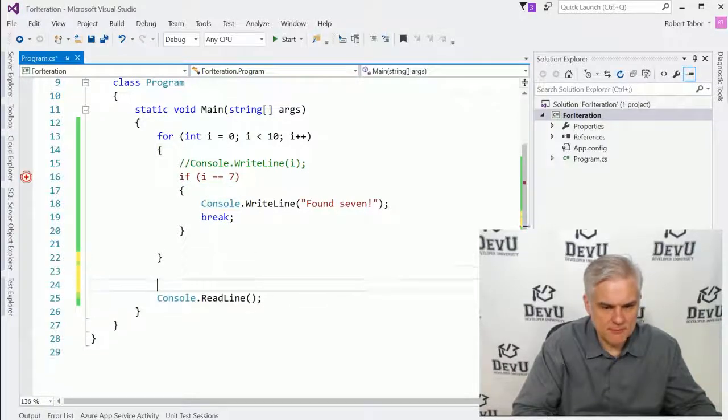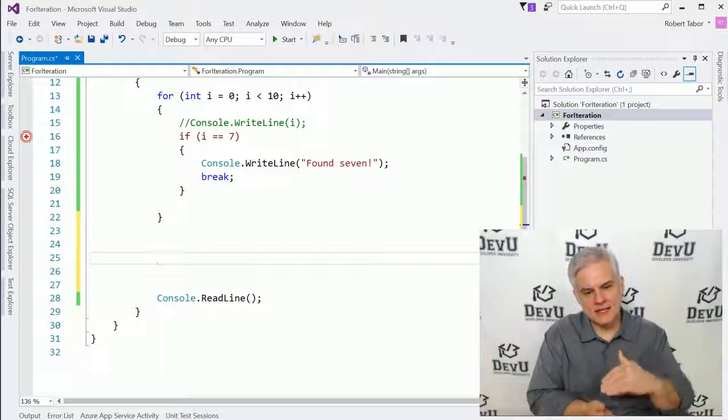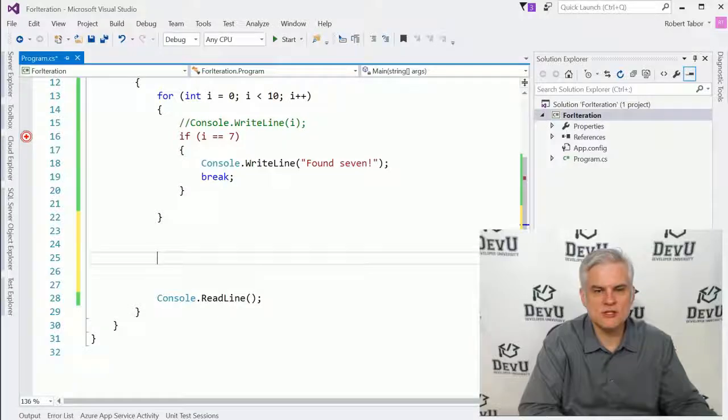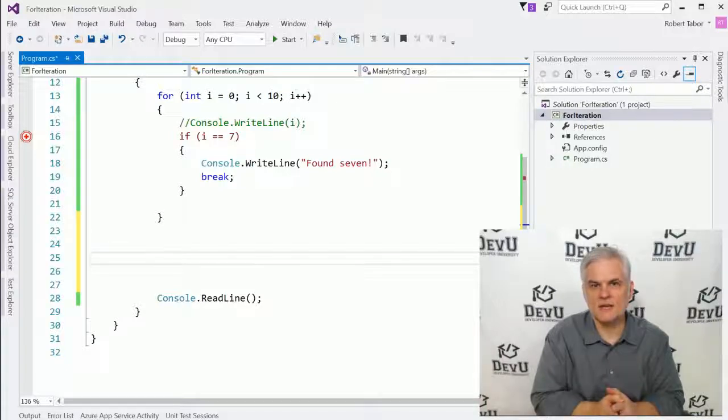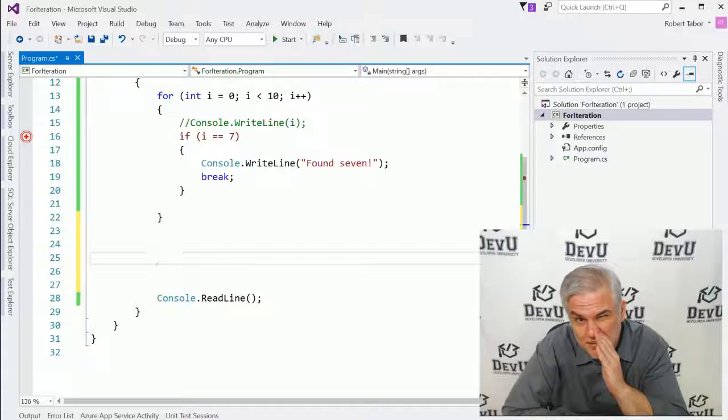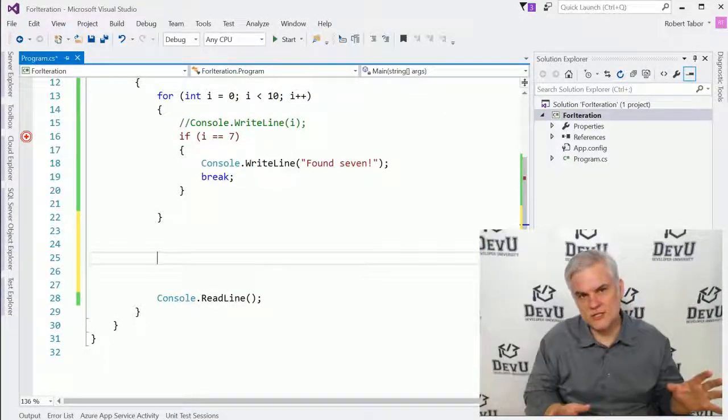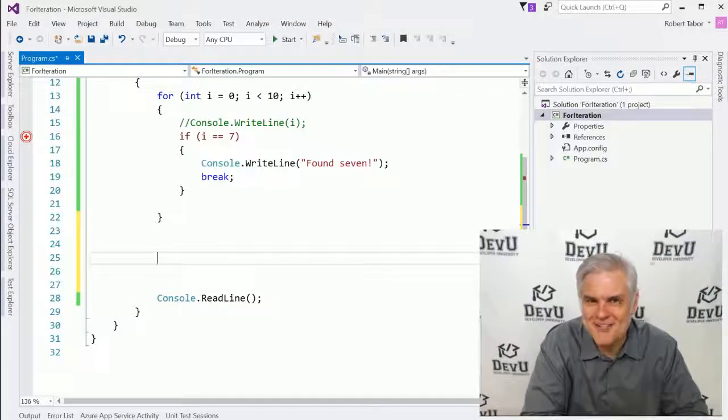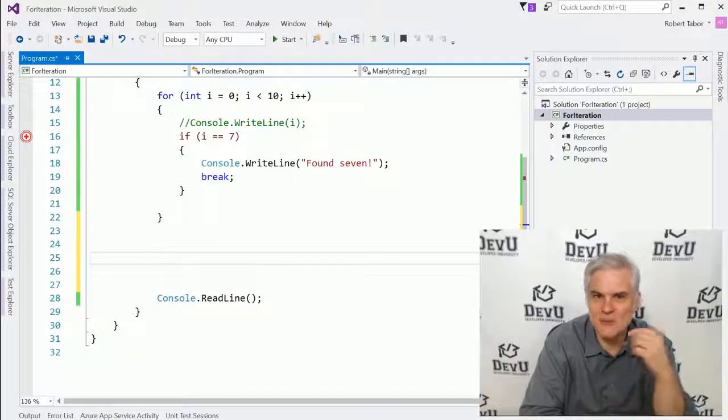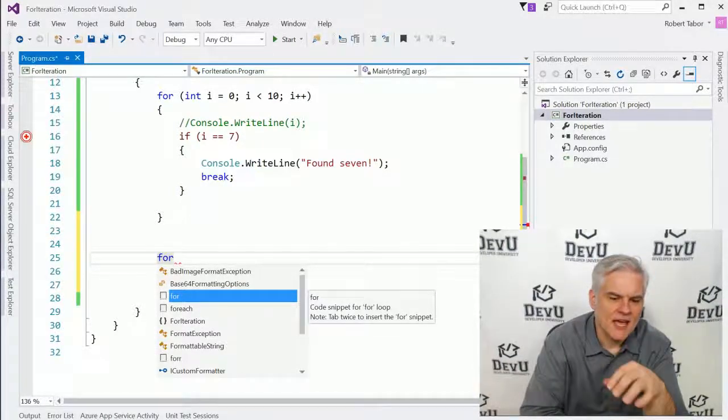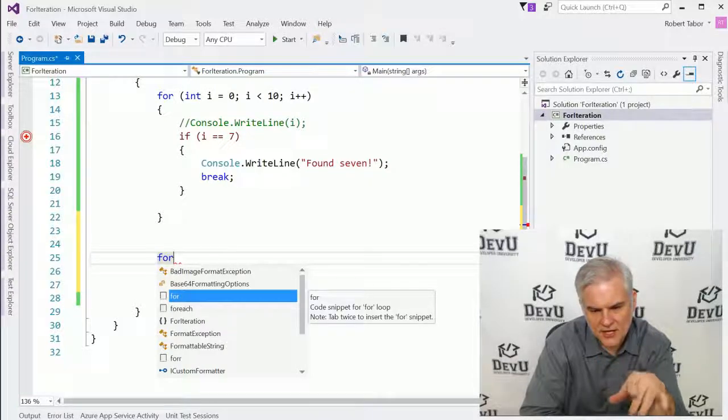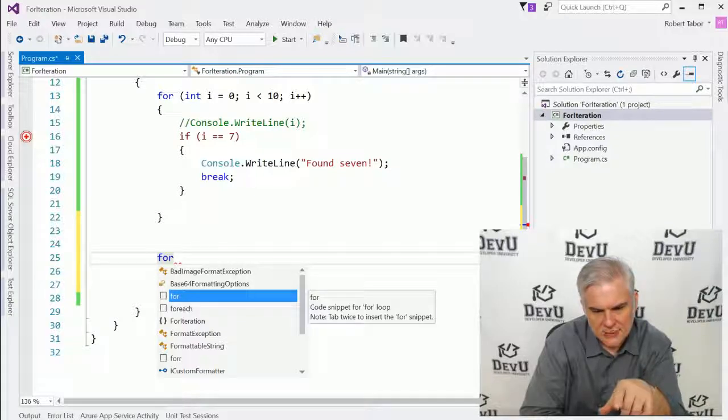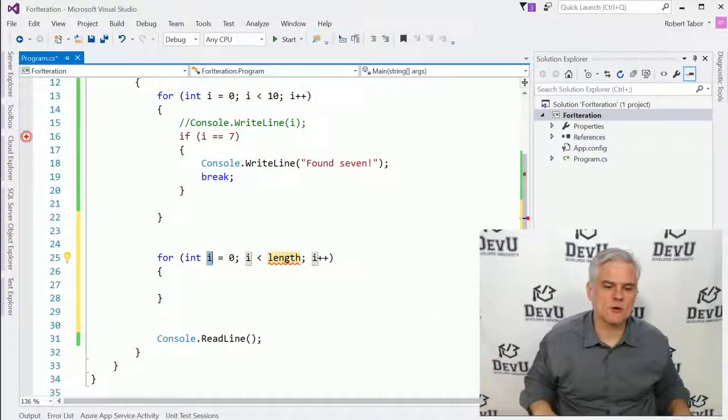So underneath the for statement from before, but above the console.readline, I want to do what I promised you at the very outset, which would show you a way, a foolproof way that you can get the syntax right for a for iteration statement and truth be told for just about anything else by using a little secret code snippets. It's not that much of a secret, but you probably didn't know about it. Did you? So to do this, it's really easy. If you can remember, I need a for iteration statement. Just type in the word for you'll see that it pops up in the IntelliSense. And if you look after the IntelliSense pops up a little message to the right there, code snippet for for loop note, tab twice to insert the for snippet. All right, let's do it. Tab, tab. Bam. And there we go.